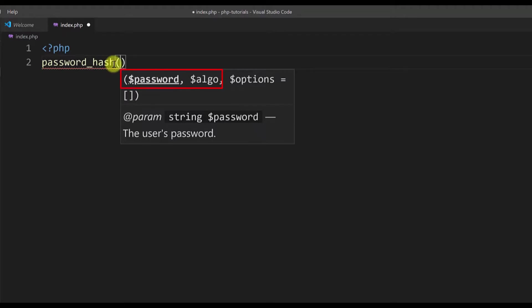The first parameter is the password that you want to encrypt, so it's a string. In real-time examples you will get the password from user input or from the database, but here I will just type it in the editor. Make sure you never do this. I will do this just for testing purposes and for the purposes of this tutorial.